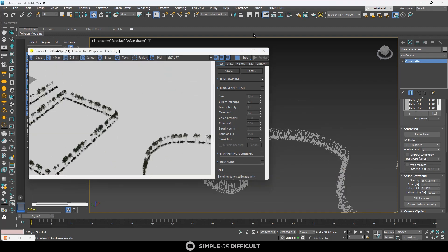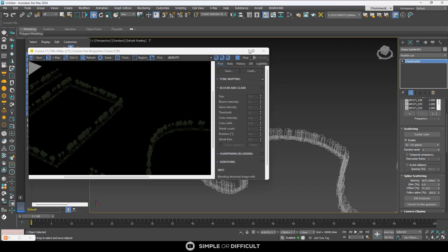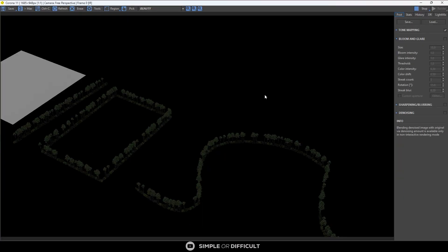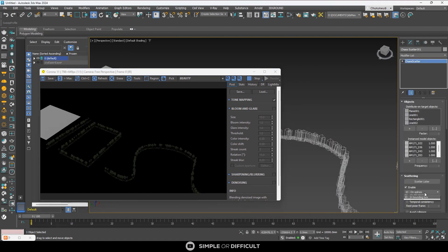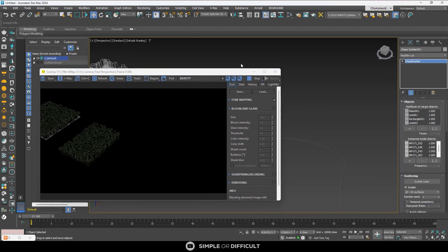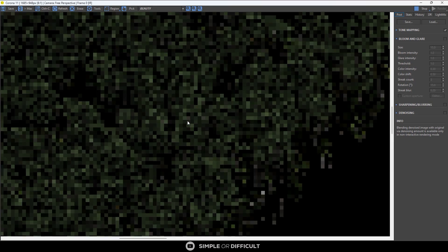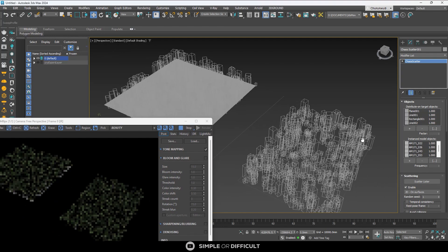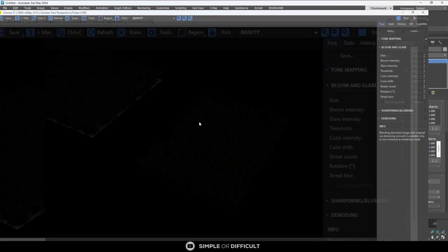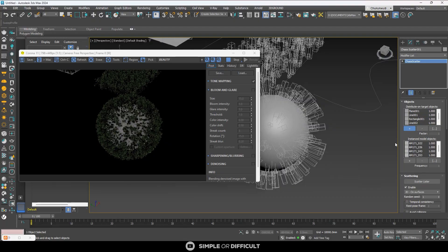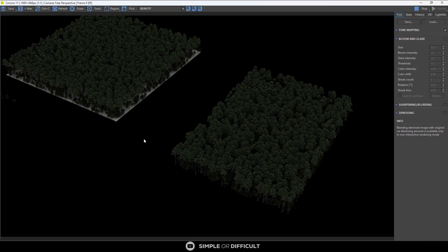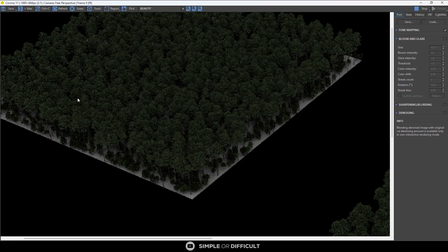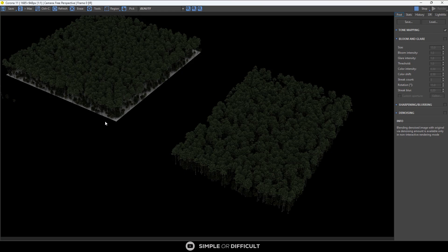Note that 1D on spline mode can distribute models on both closed and open splines, unlike the 2D on surfaces mode. The 2D scattering is the most common mode — objects are distributed on surfaces and on enclosed spline surfaces. This includes 3D surfaces; you can distribute on a sphere or any surface whether horizontal, vertical, or even a mountain.